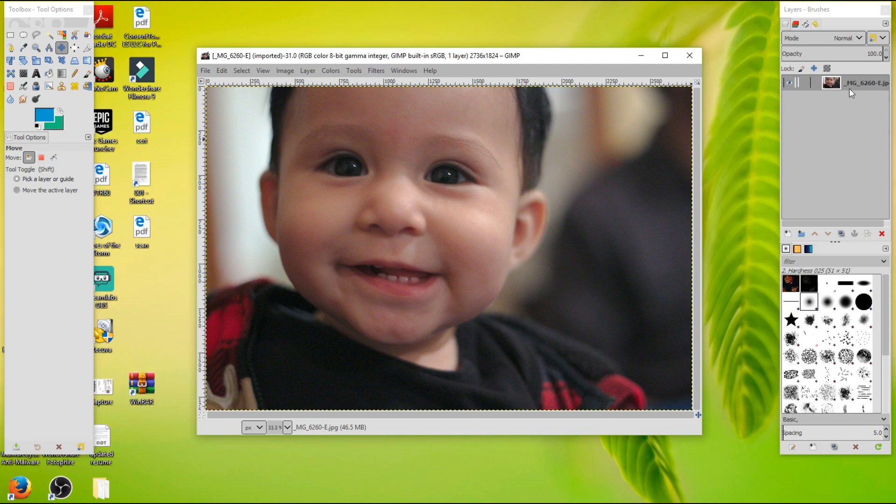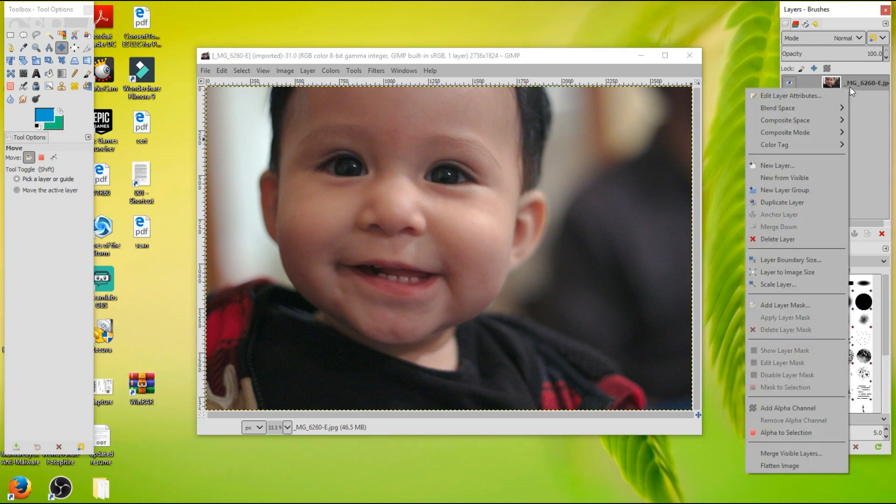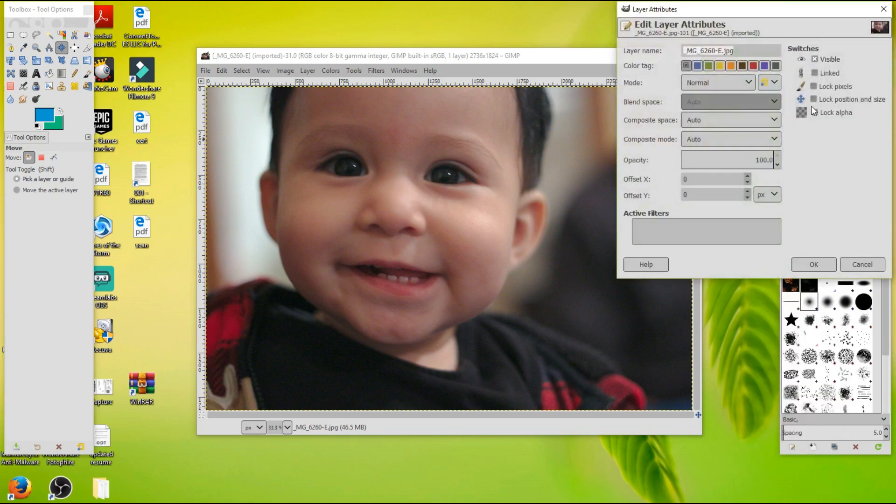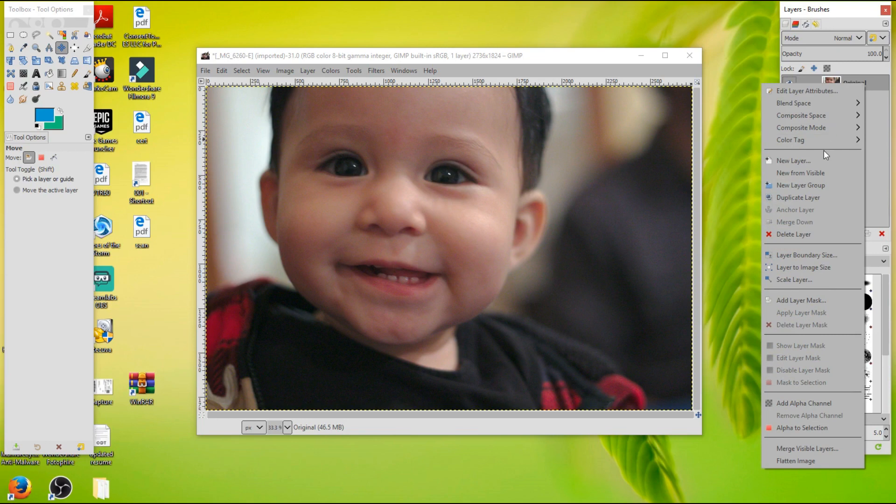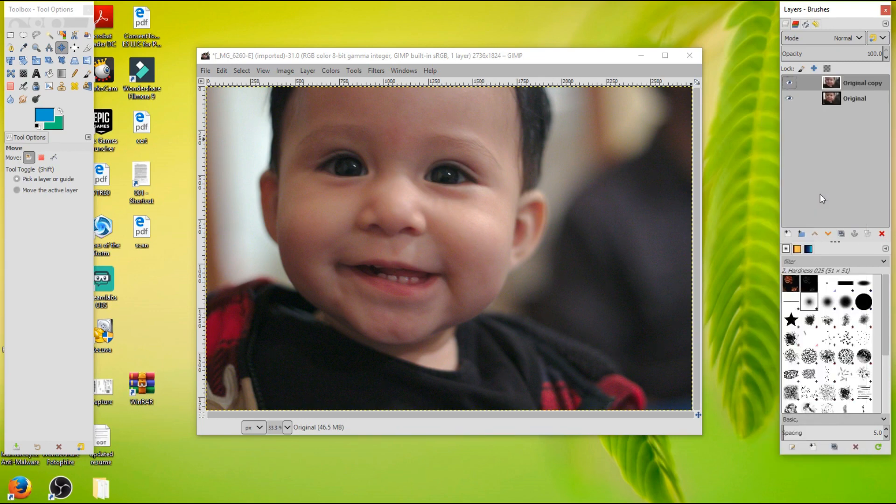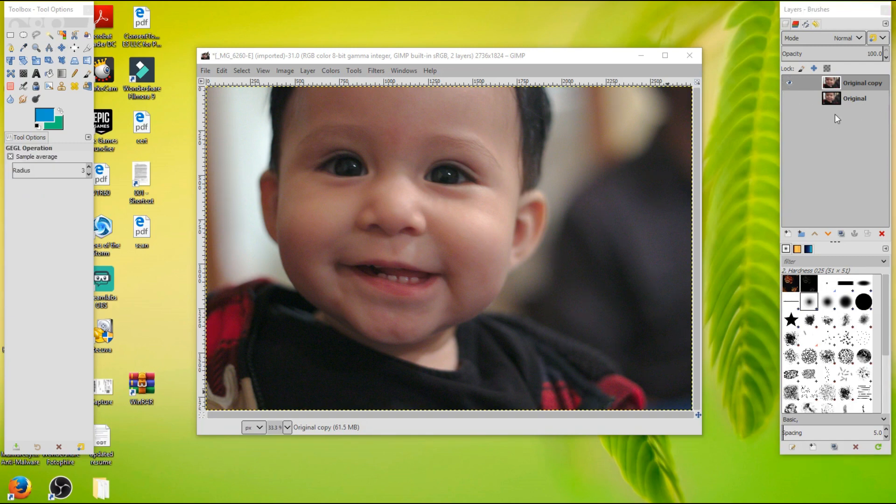So first thing I'm going to do, I'm just going to rename this real quick here. Make a copy, duplicate the layer, there we go. That way we can compare the in-process with the beginning.